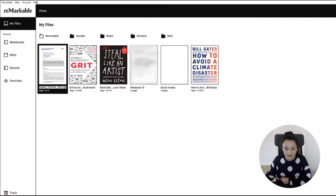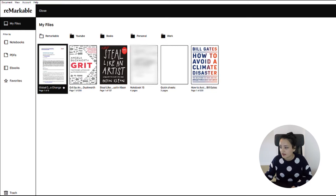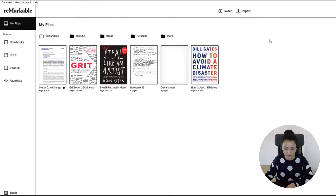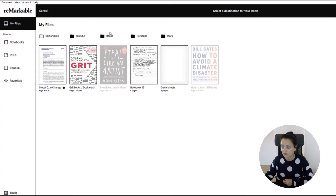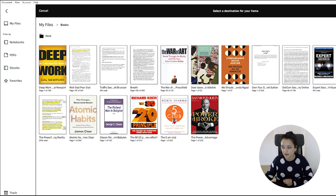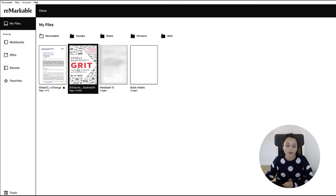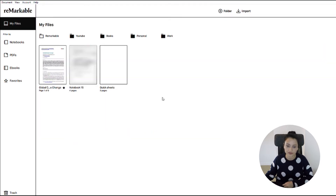I can also rename it — sometimes when you download something the name is not what you want it to be. I can copy it and place it here so I have a copy of the document. I can select multiple books — you cannot select with your mouse, but you can select with your Control or Shift key. I can move them to my books folder and then the books are there. There is also another way to move your documents: grab them and drag them to the right folder, and then it's also in the books folder.